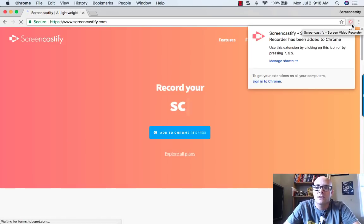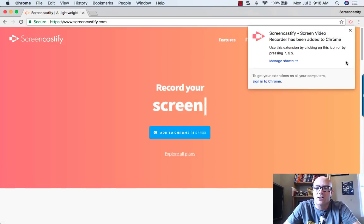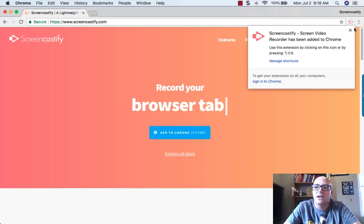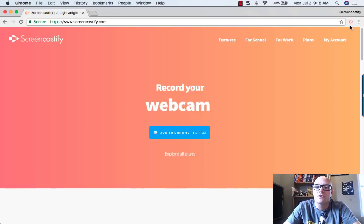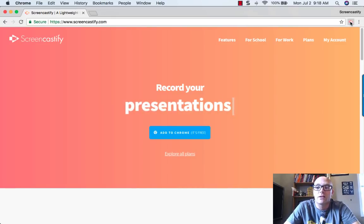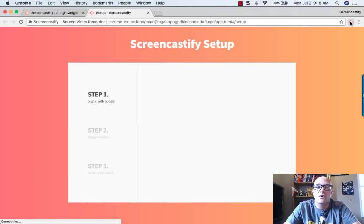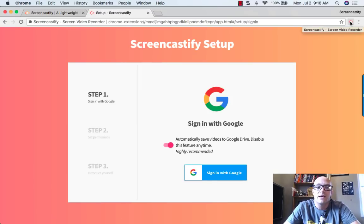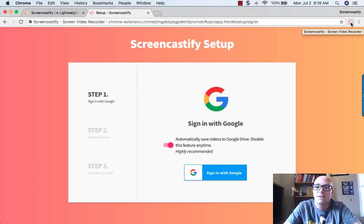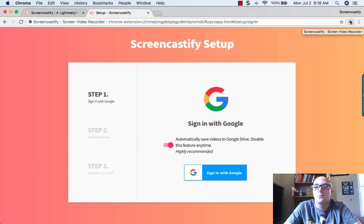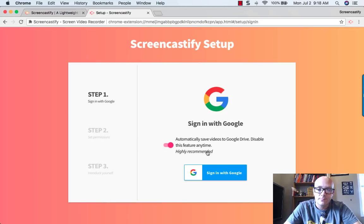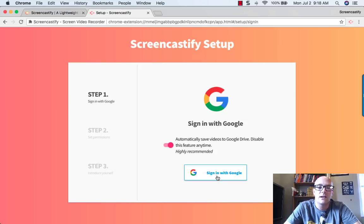And now we can see the little pinkish-reddish icon. Once it's there, the first thing we've got to do to make sure it works correctly is log into Screencastify. So once I've clicked on that Chrome extension button, I can come down here and go through the different steps.